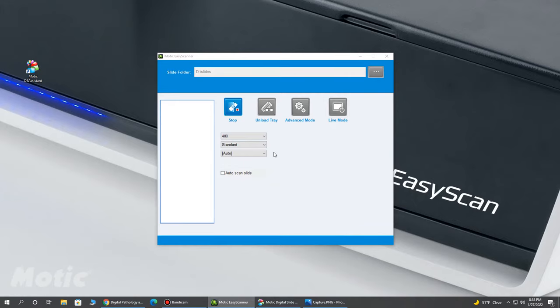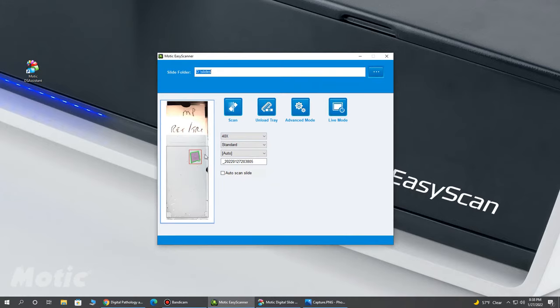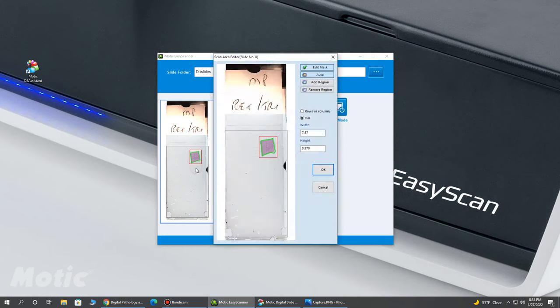Once the overview image is then generated, you see that the system does a really nice job of detecting our tissue. This is really important because it can increase your throughput for scanning and also will work well with our Live View mode to zoom and go to an area of interest automatically.